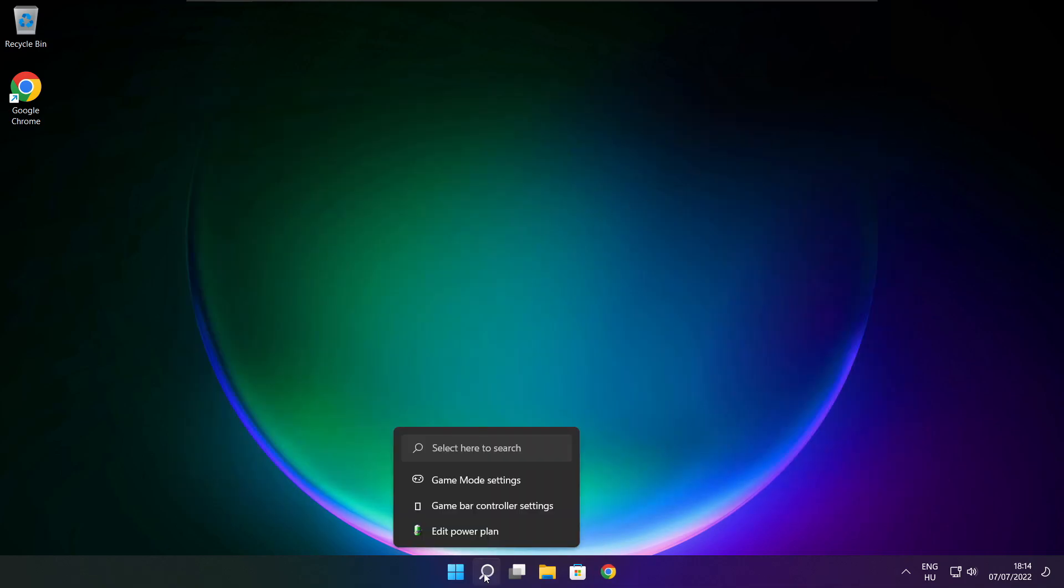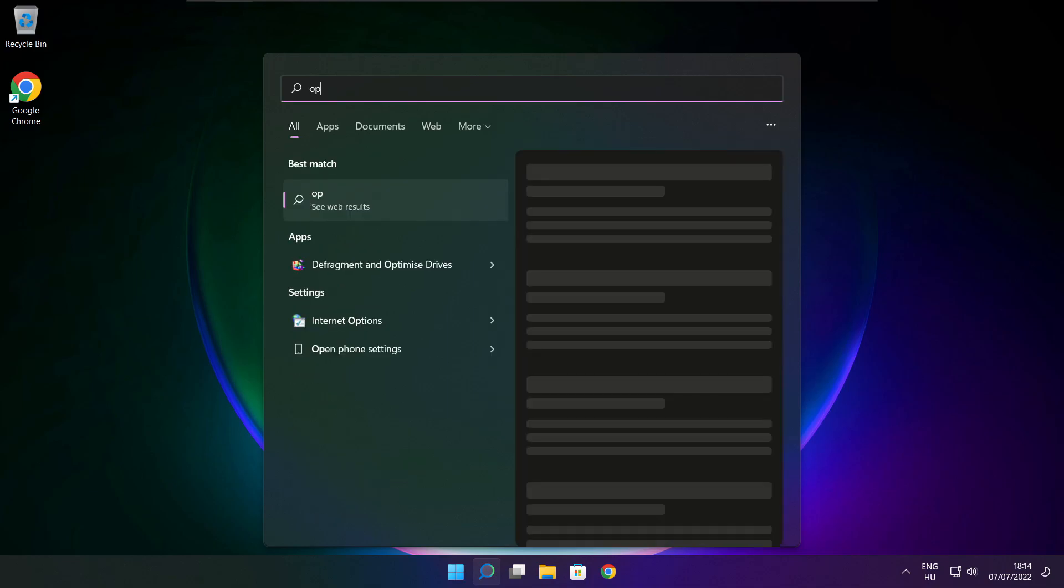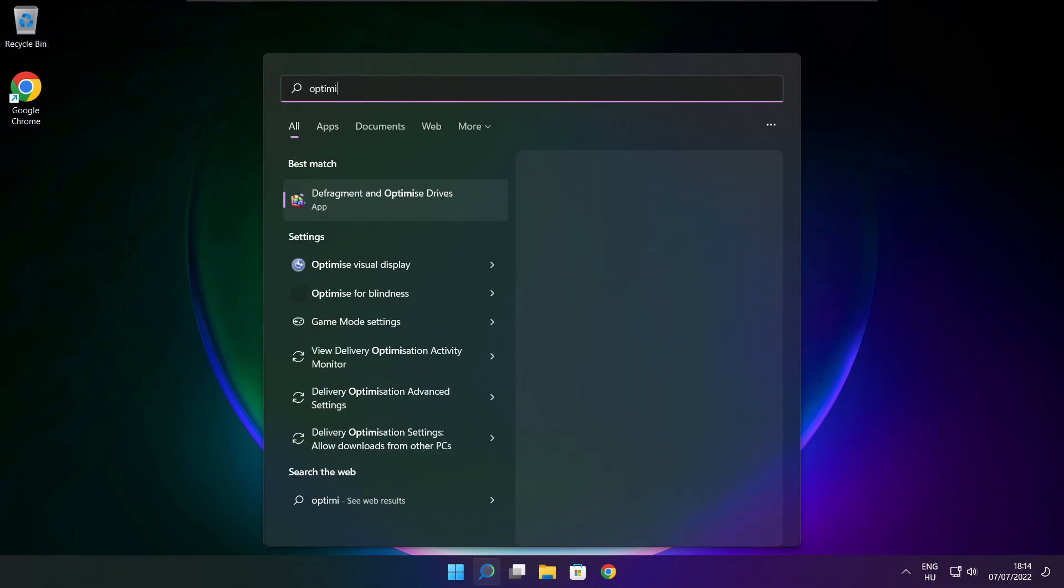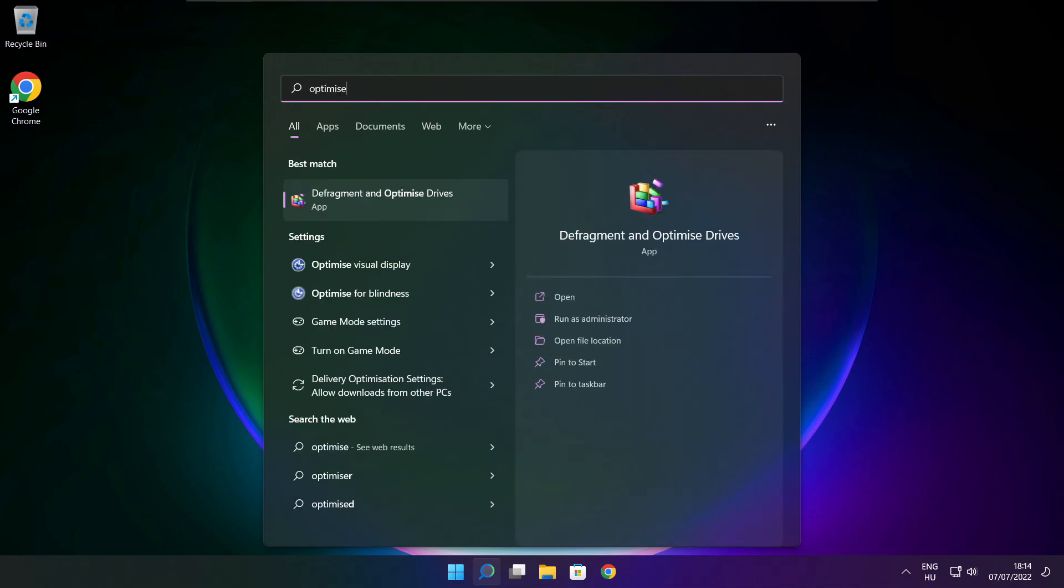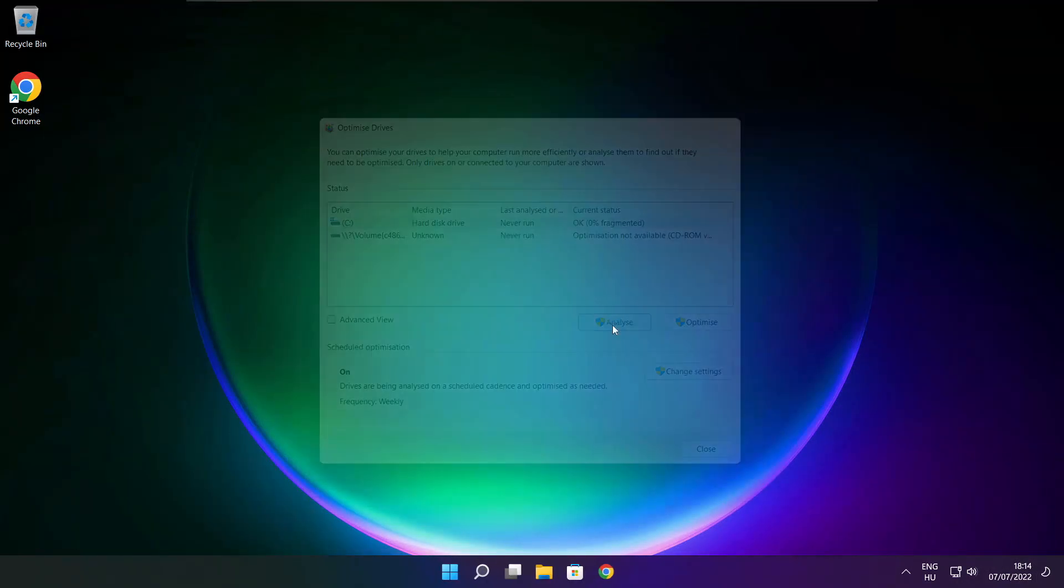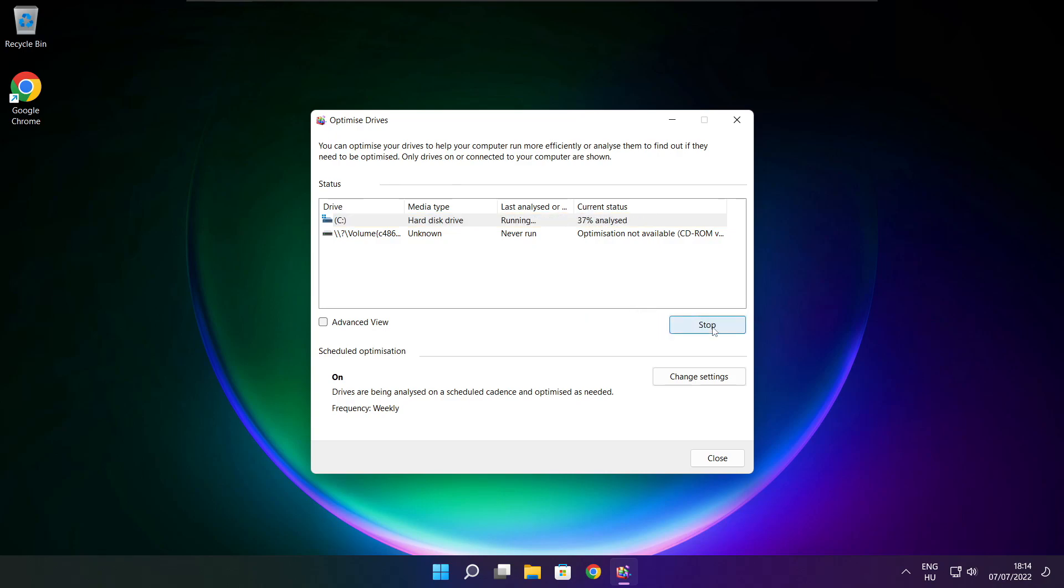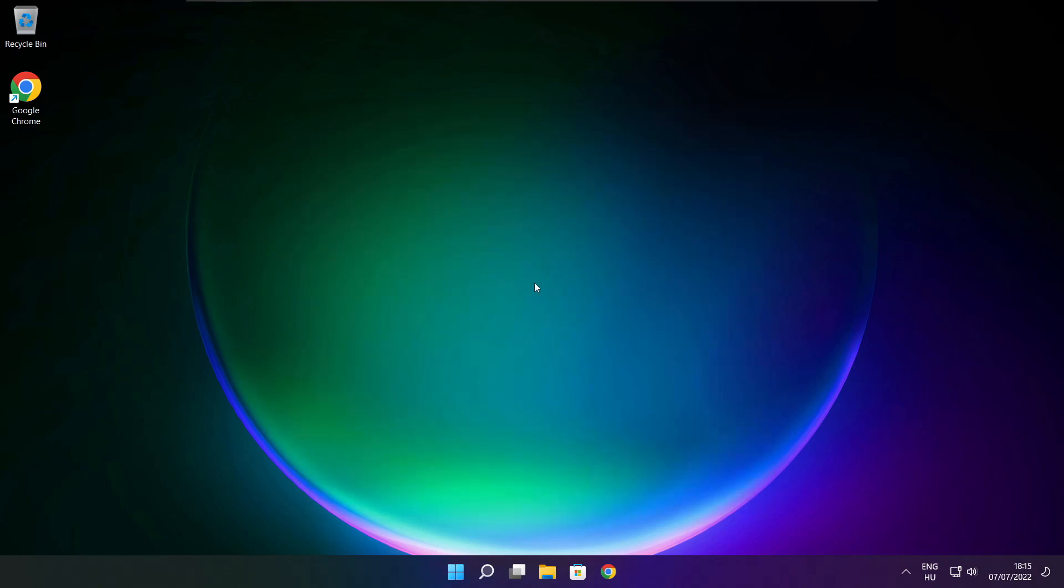Click search bar and type optimize. Click optimize drives. Select your drives. Click analyze and click optimize. Wait. Optimize complete and click close.